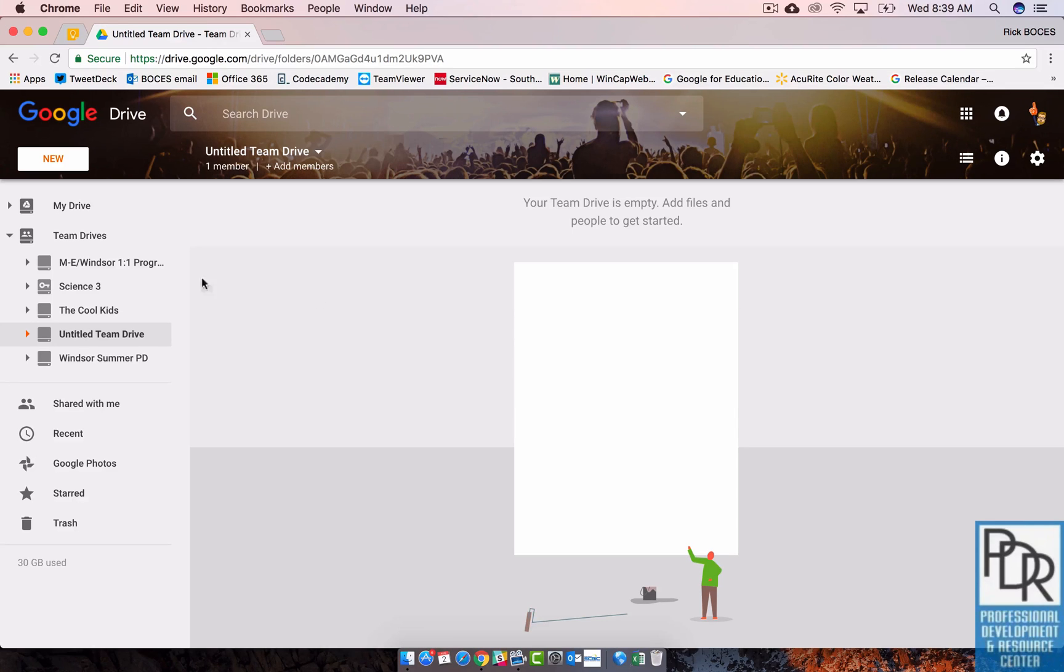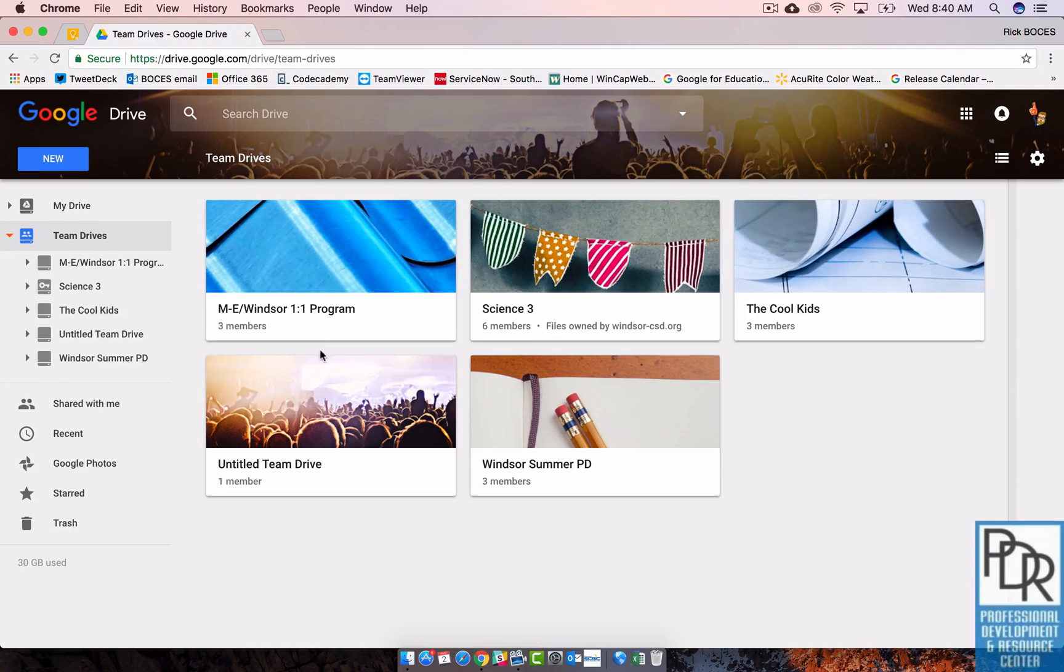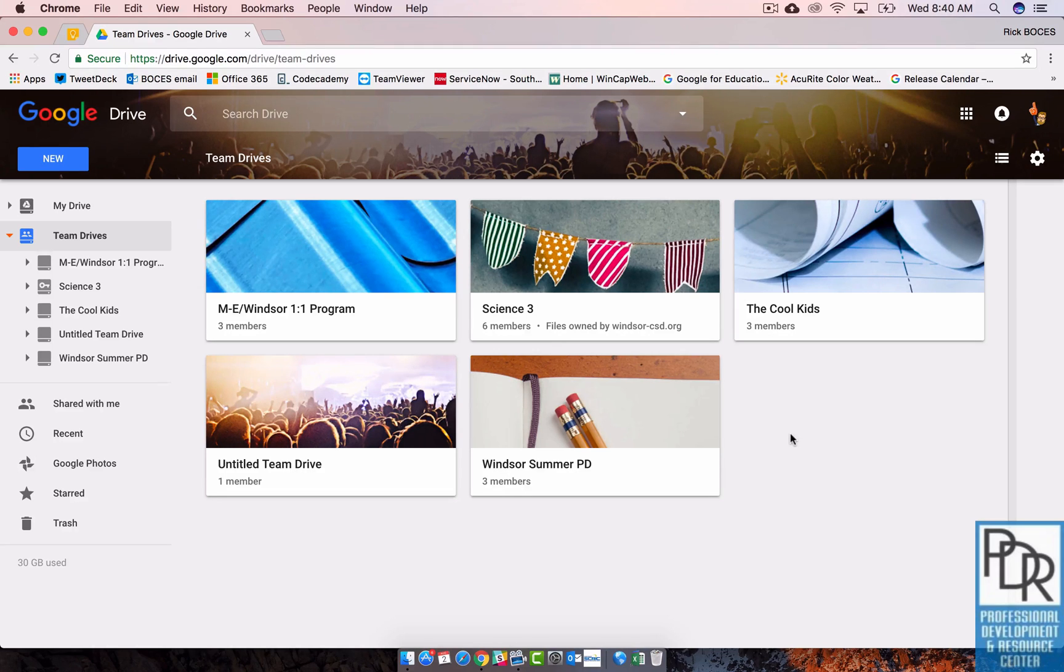One last thing I did want to mention. One of the nice parts about sharing files in Google Drive is that if you have multiple folders, you can say that these people only have access to this subfolder and all of its contents and these people only have access to this subfolder. That's not the case in Team Drives. It's kind of an all or nothing. So you may want to be aware when you set that up.